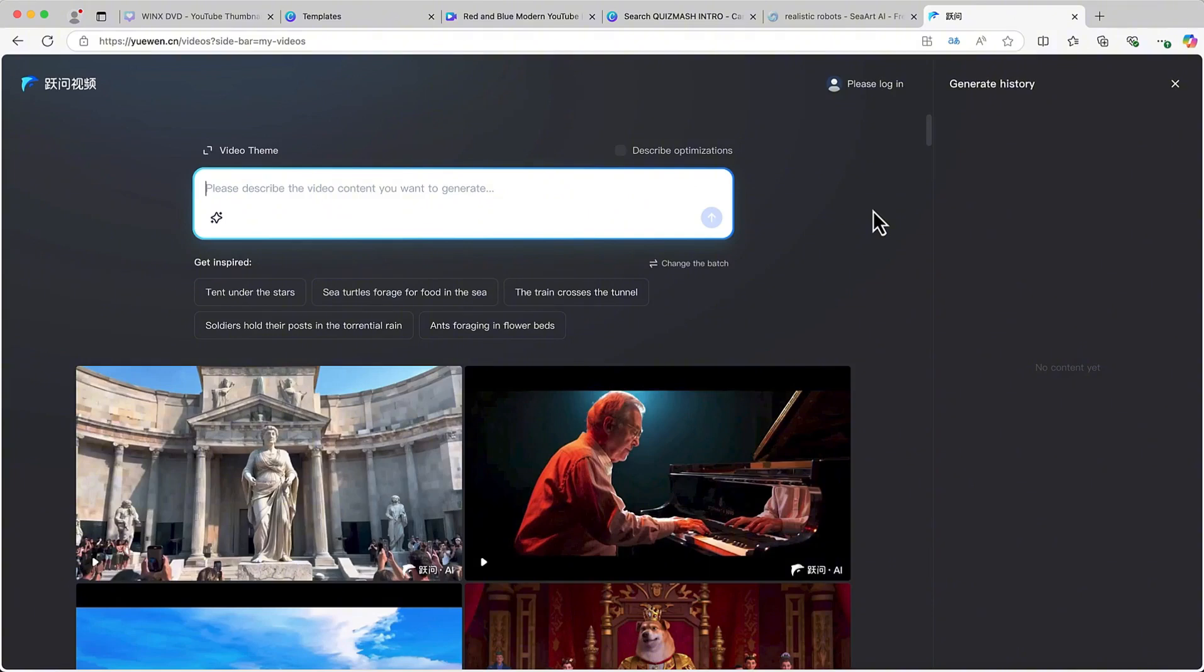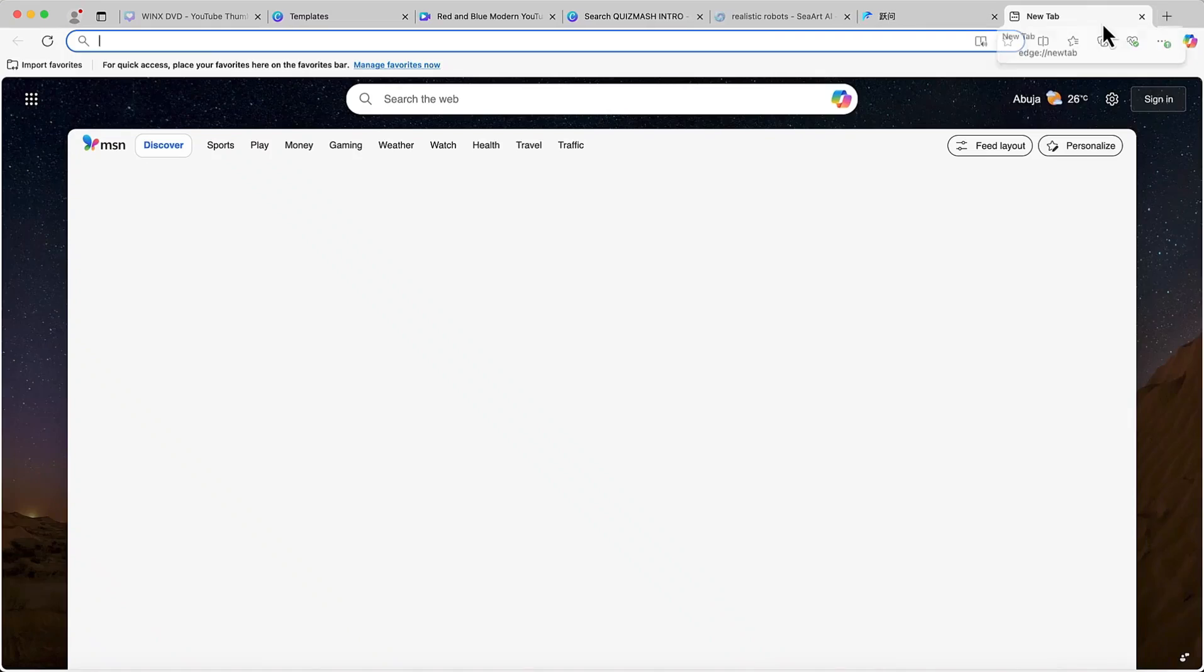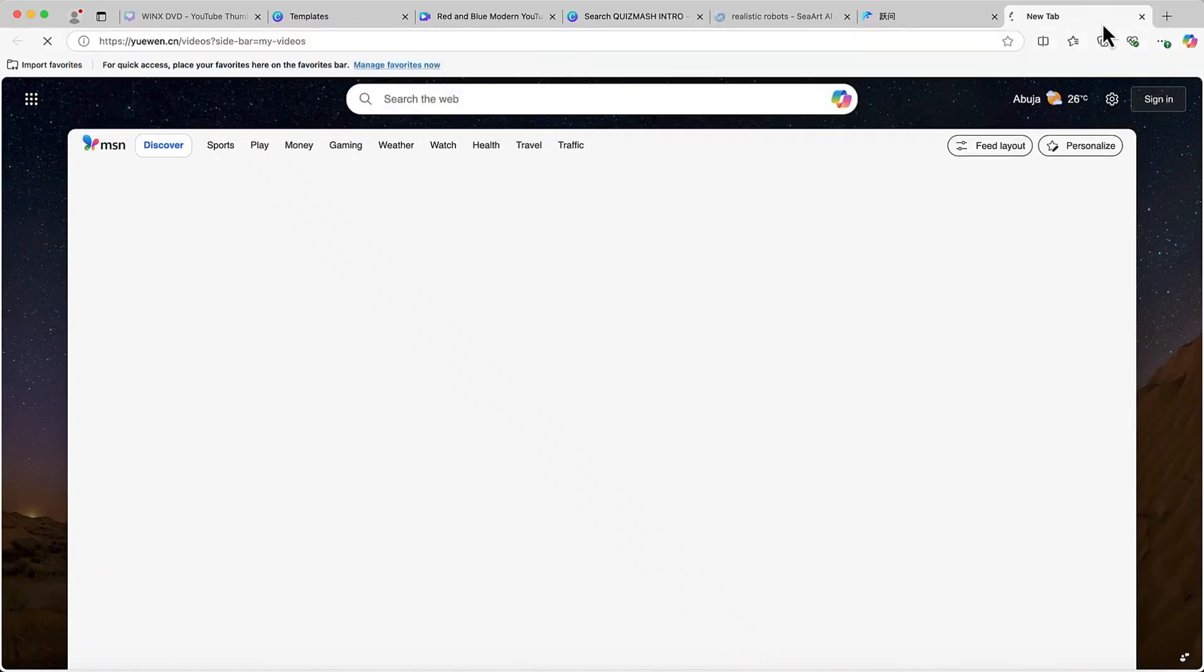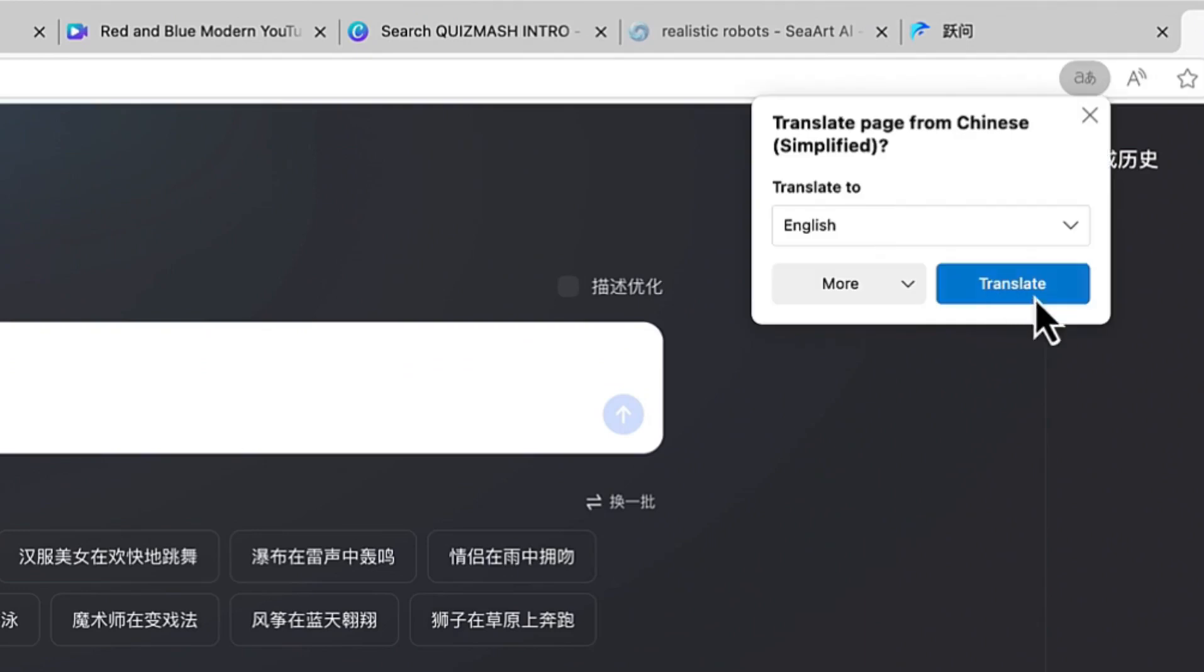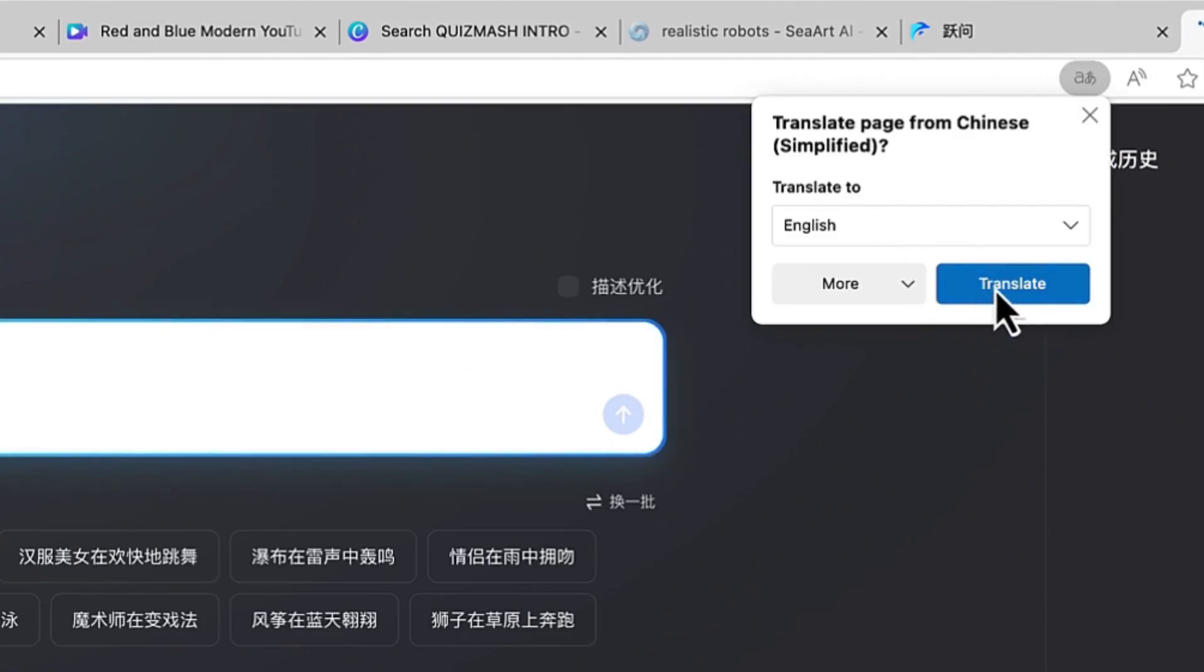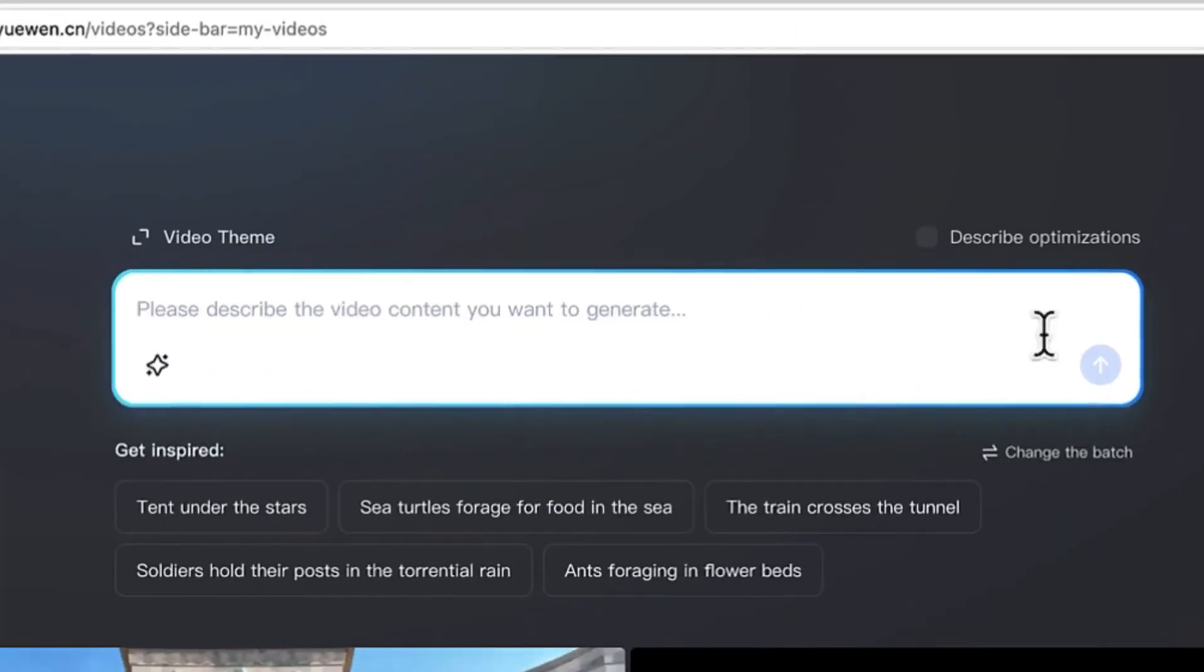You can generate an unlimited number of videos. All you need is to go to the description of this video, click on the link, and it will bring you over to this platform. Now it is a Chinese website so you have to translate. If you are on Google Chrome you can enable the translation, or if you are on another platform you can enable the translation directly from here.